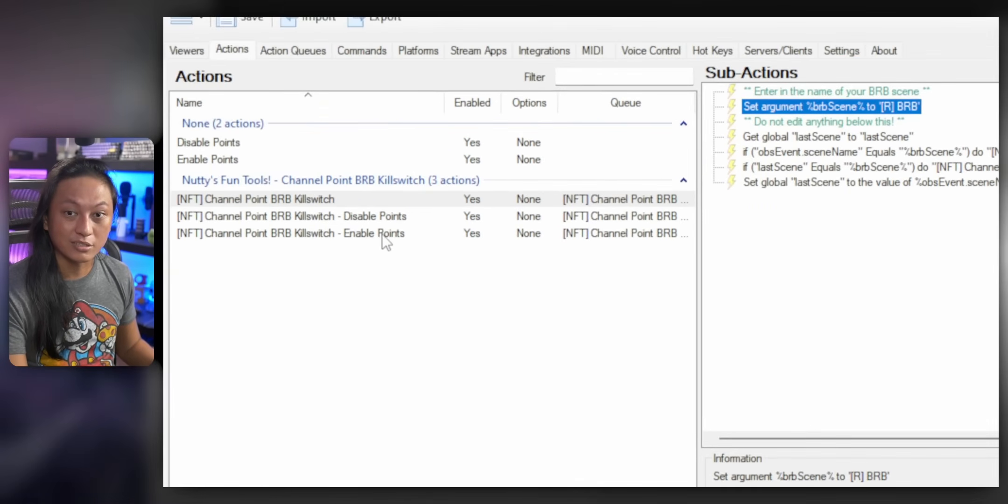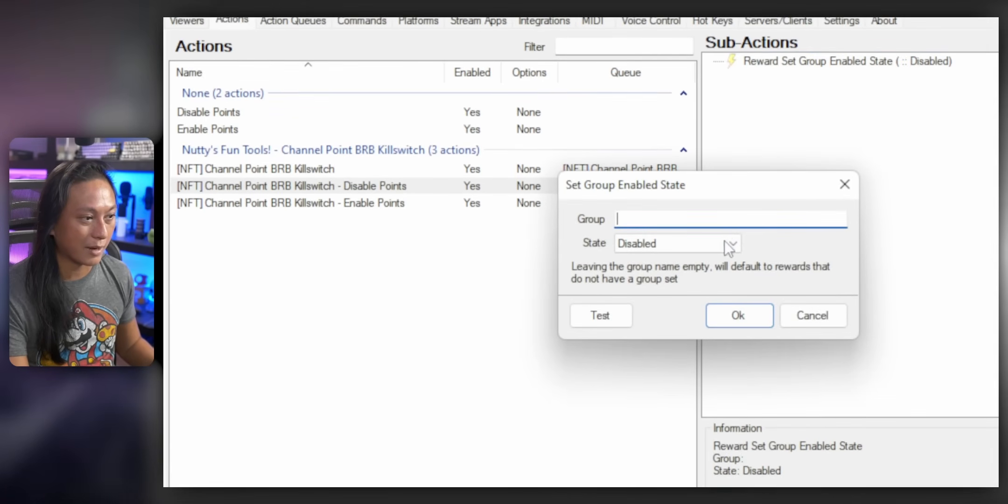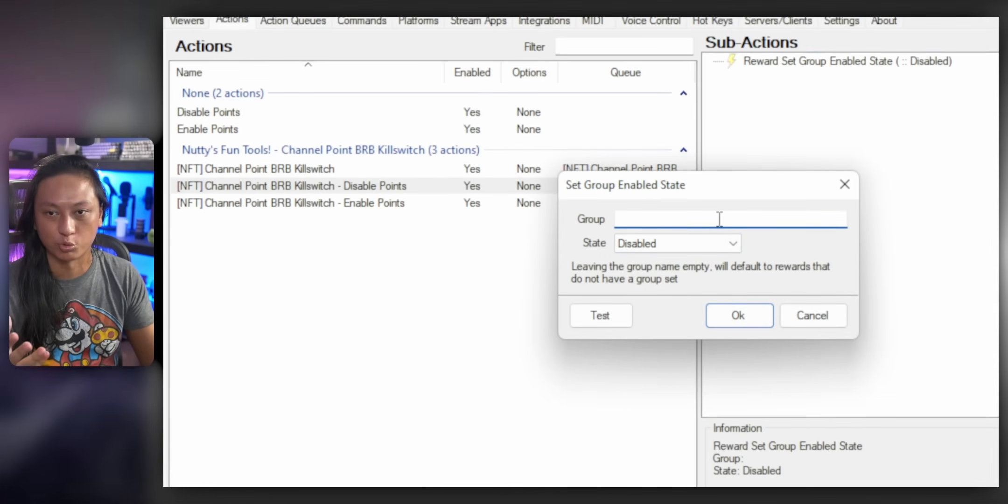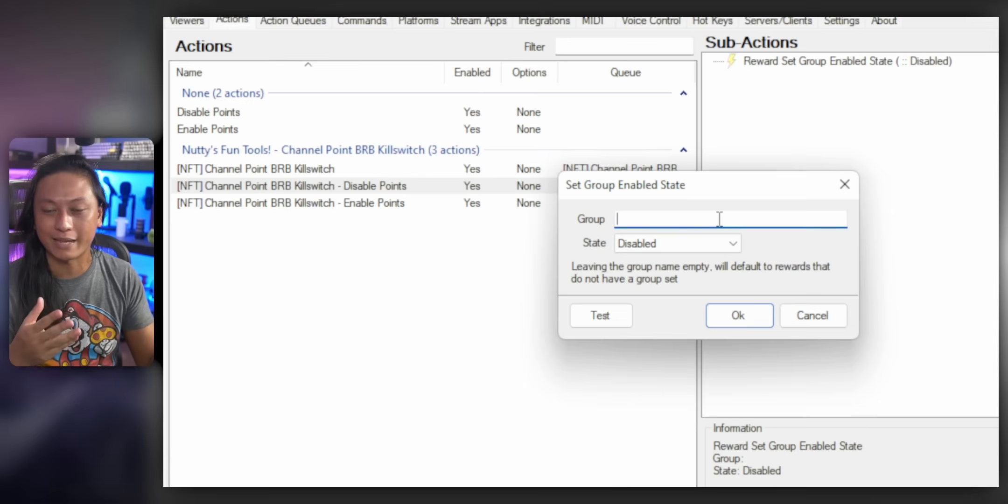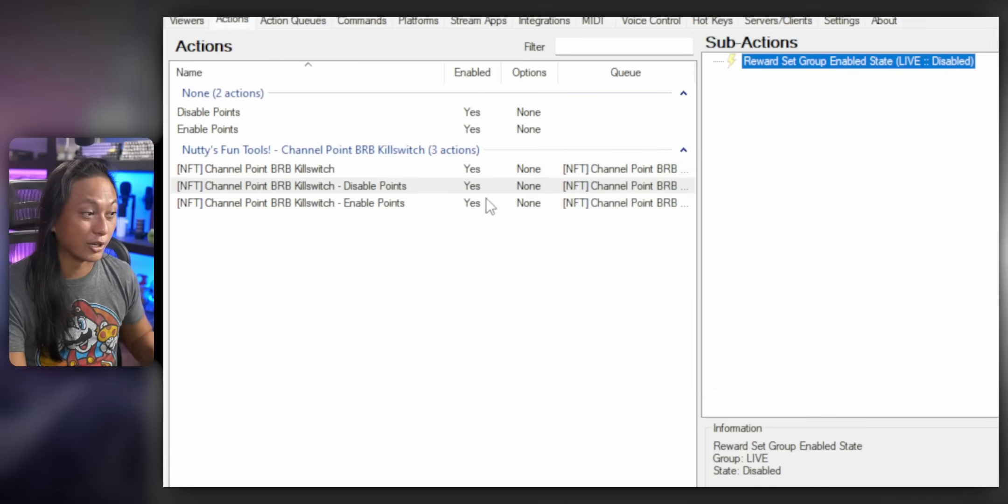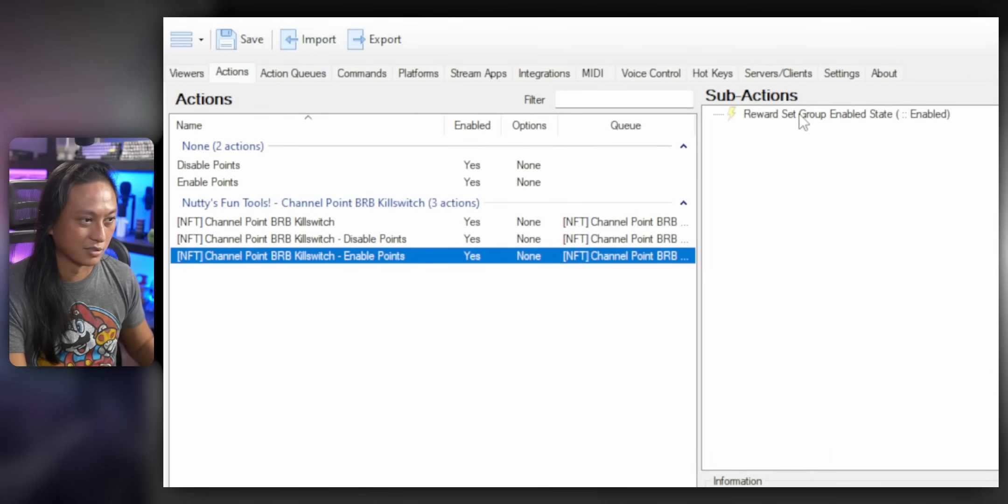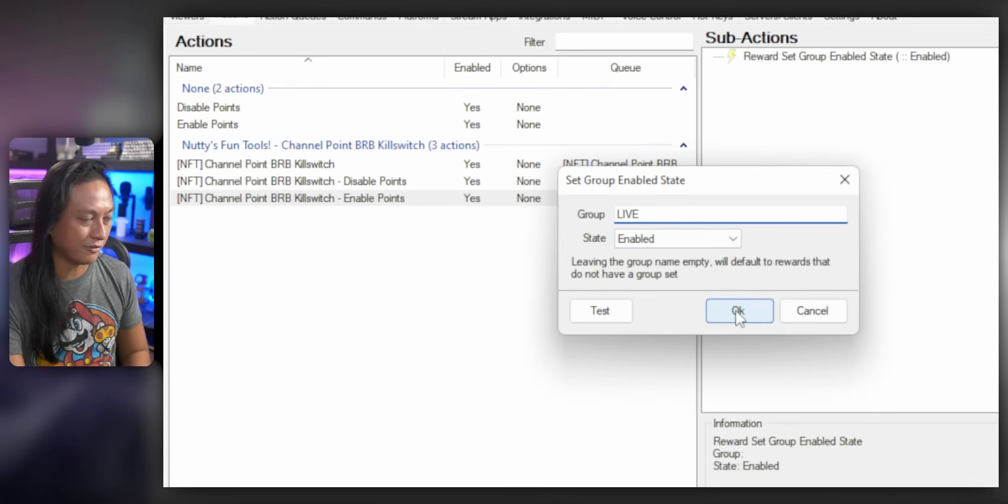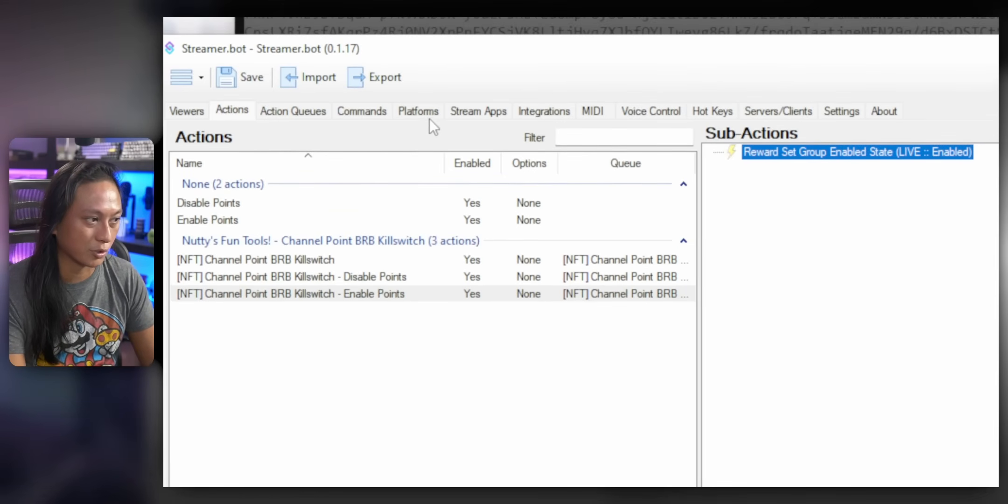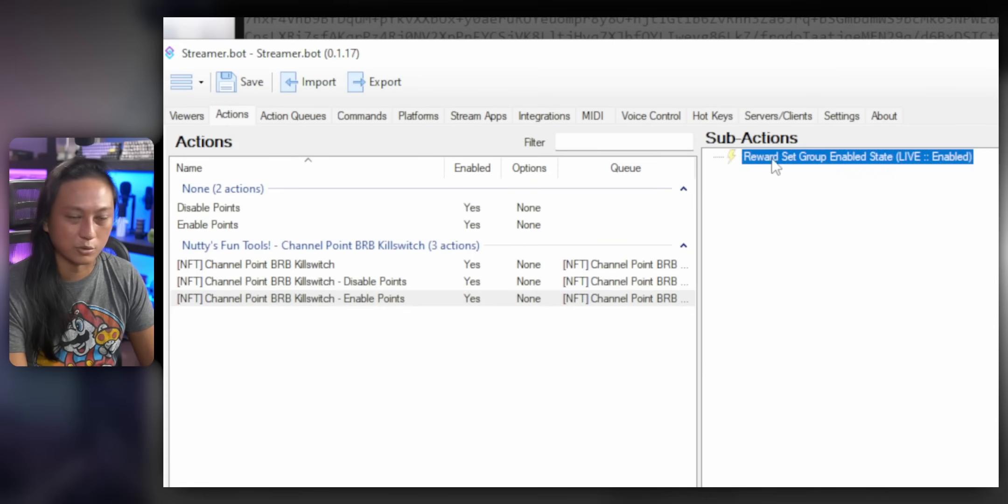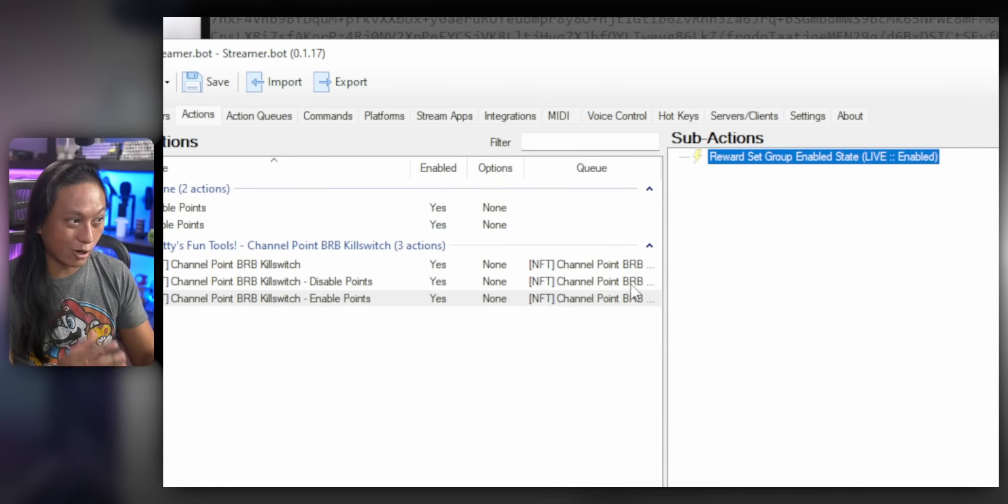Then you need to go over to this thing that says disable points. Right click, edit this and put in the name of your channel point rewards group. If you haven't made a group, you can leave that empty and I've named mine live. So I'm going to put that in there and you need to do the same thing for the enable one. So right click here, edit and type in live again. If you don't have a name for your channel point rewards group, everything that doesn't have a name will be toggled. If you just leave this box empty after doing all of that.